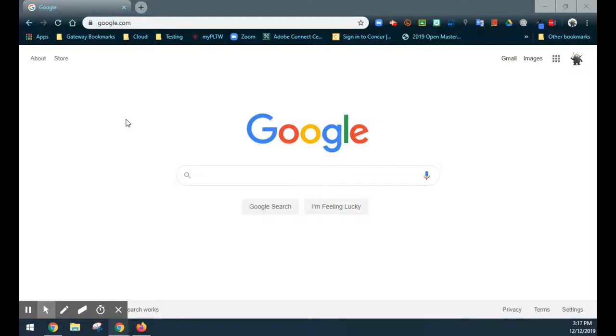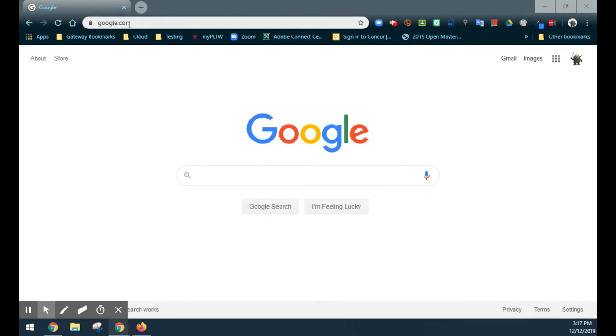For this tutorial, we're going to take a look at how to create some basic flowcharts using an online program called draw.io. One of the first things we're going to want to do is open up a web browser and navigate to draw.io.